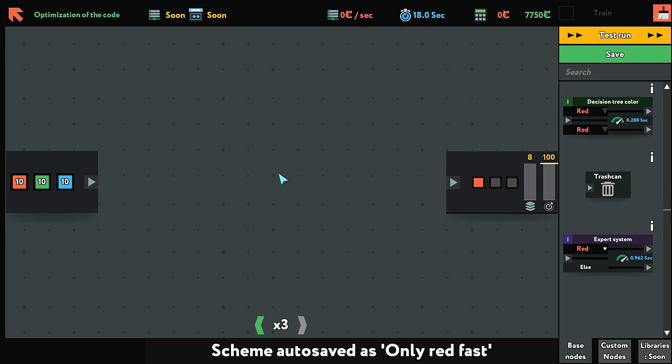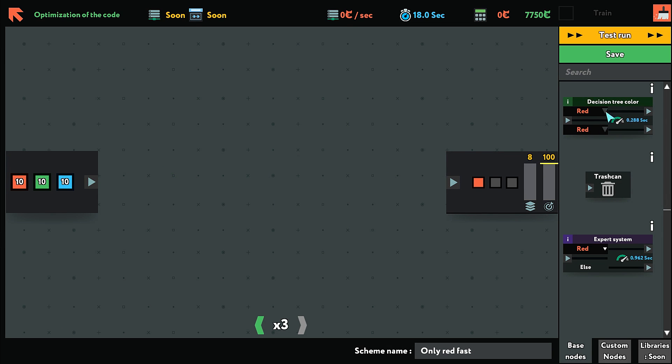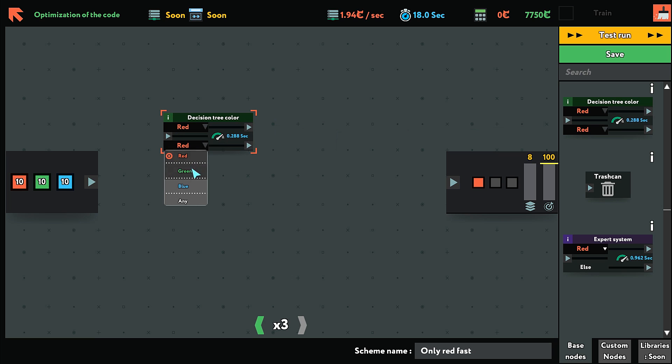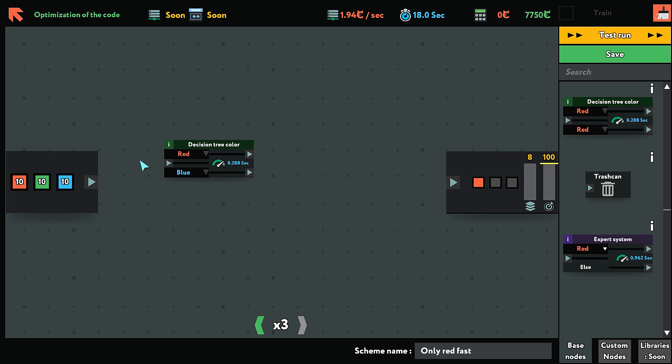We're going to use the decision tree. The negative part about the decision tree is that every single item will go through here.